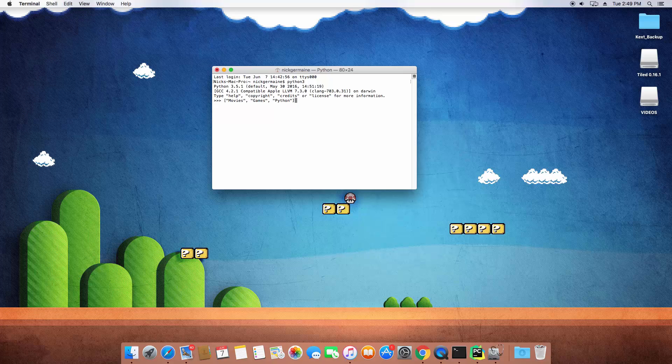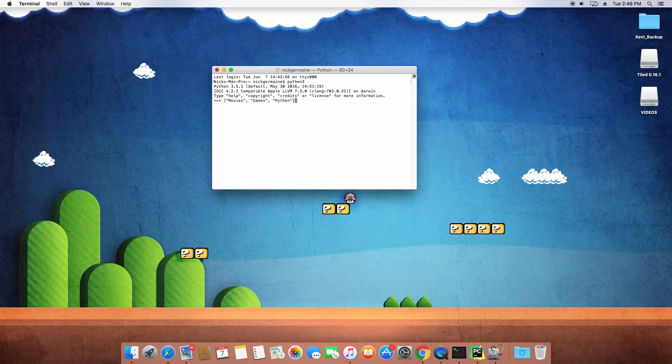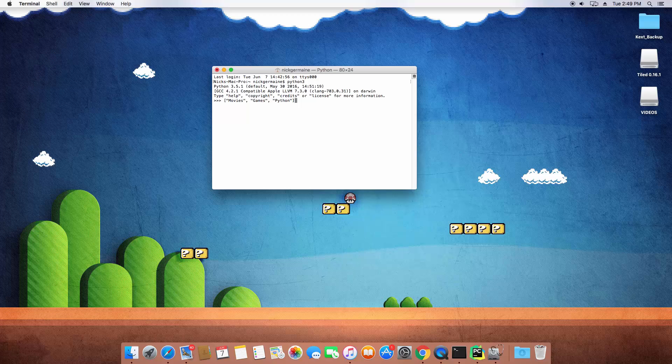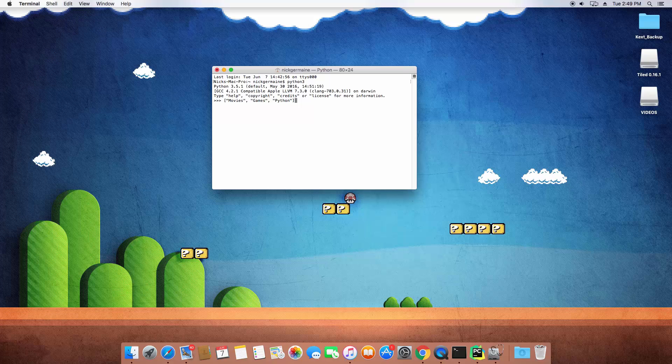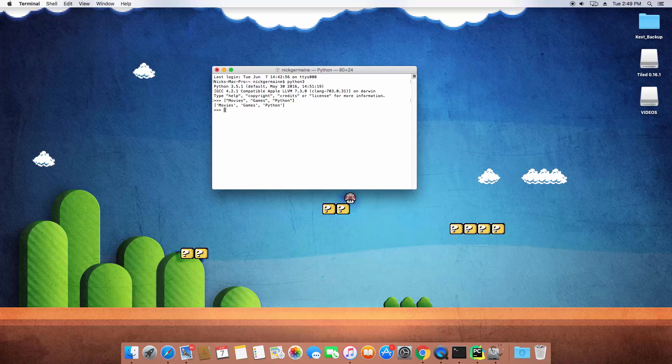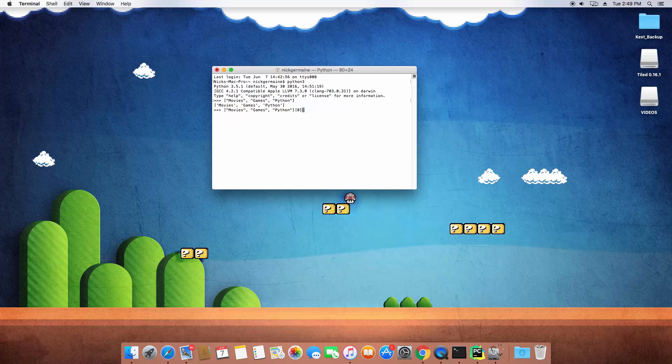Now what this becomes is a list that has three indexes and we saw earlier when we split a string apart that created one of these and so you guys already know how to access items within this array. However, if you forgot we're going to go ahead and do that. So basically I can put an index of zero and it's going to print out movies.